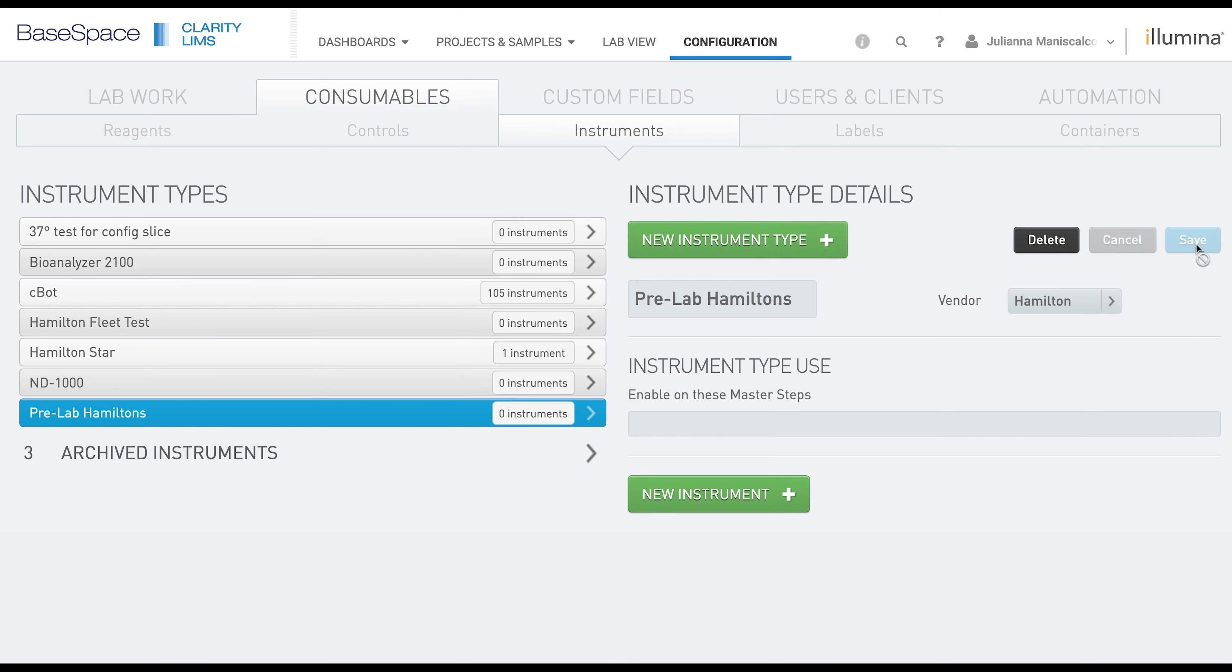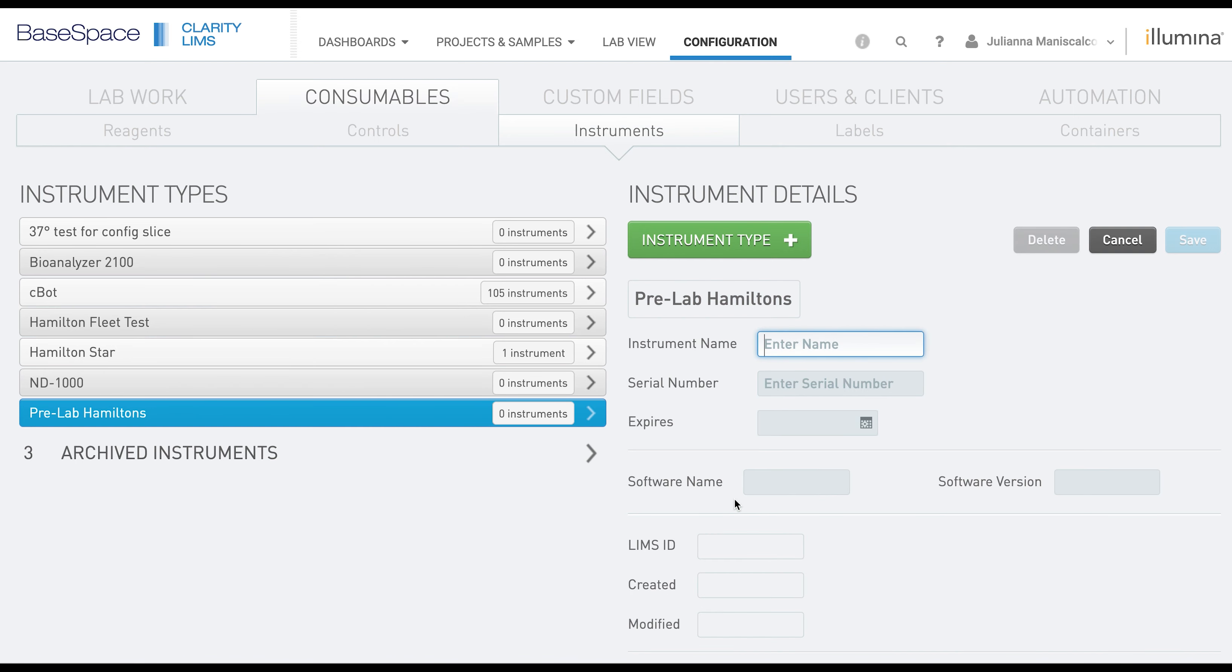From here we will add the individual instruments that should belong to this type. First you're going to click New Instrument and each instrument will need a name.